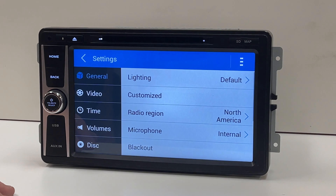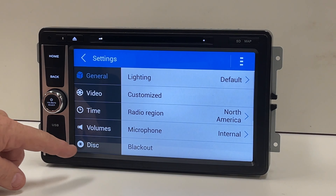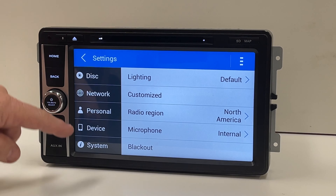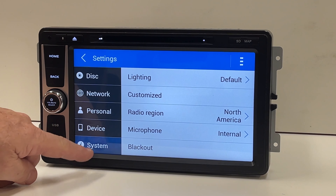Next, slide the black area on the left from the bottom to the top to expose System. Touch System.